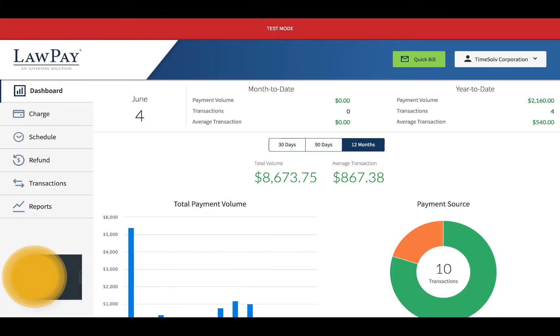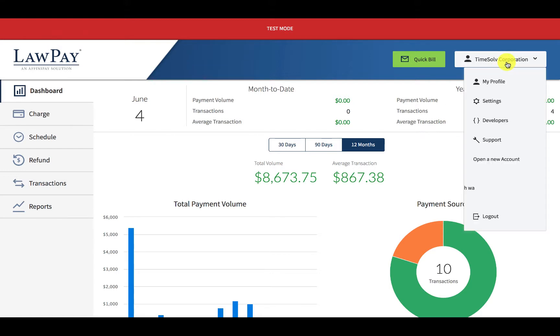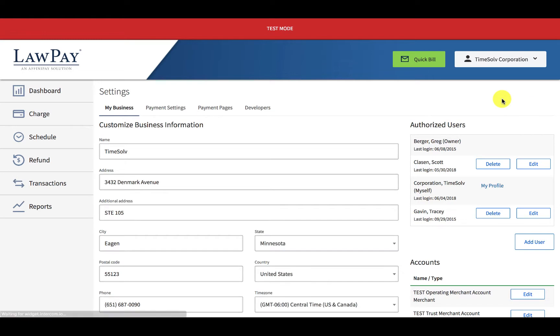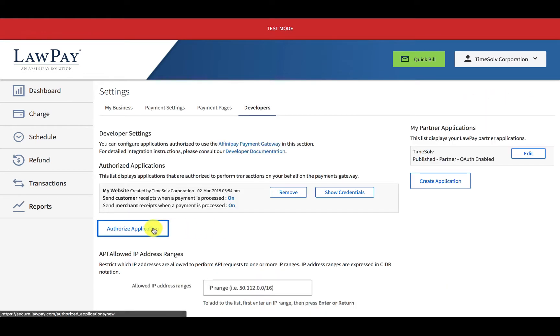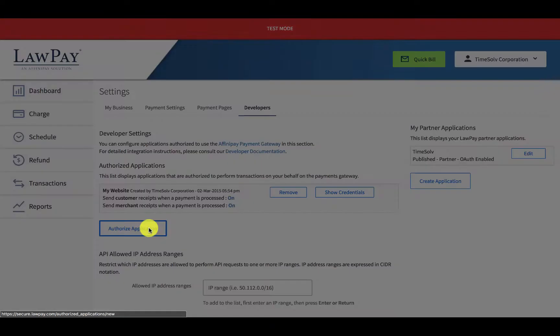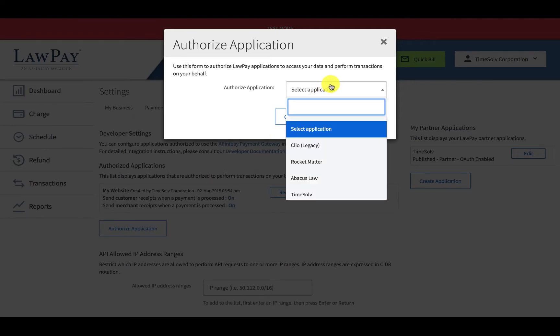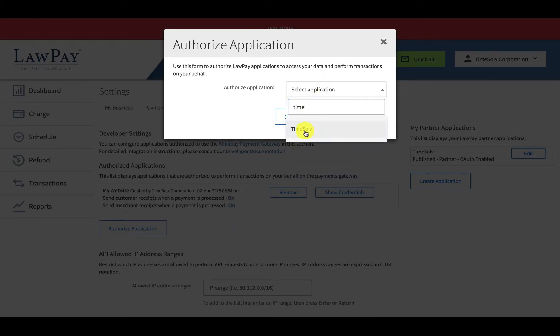First off, head over to LawPay and click on your username on the top right and click on settings. Head over to the developers tab and click on authorize application and select TimeSolve from the list.